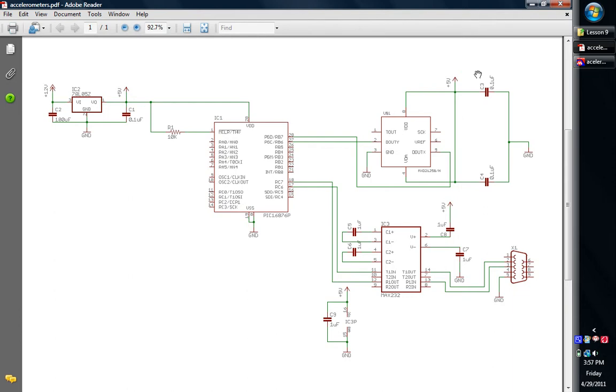Okay, hello and welcome back to our accelerometer lesson for PIC microcontroller construction and programming. Now we're going to be taking a look here in part two at the code for the PIC microcontroller that we're going to be using.